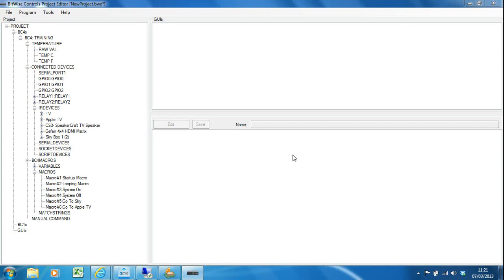In this video we're going to focus on creating GUIs in our projects. You'll recall we've added our devices and tested them, added our macros and tested them, and now we're going to create some graphical user interfaces.